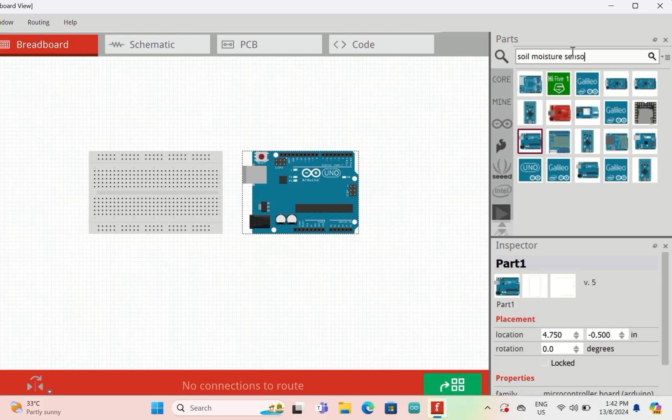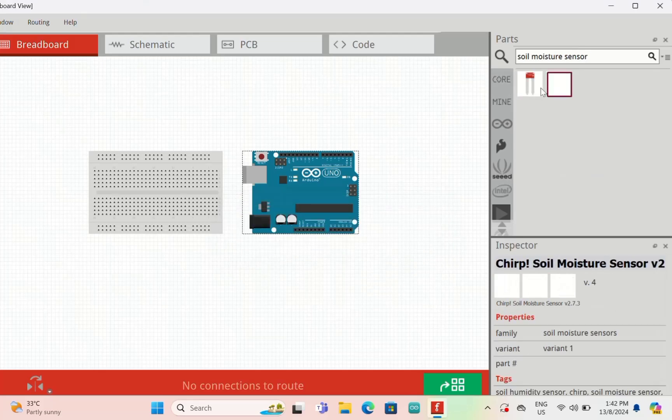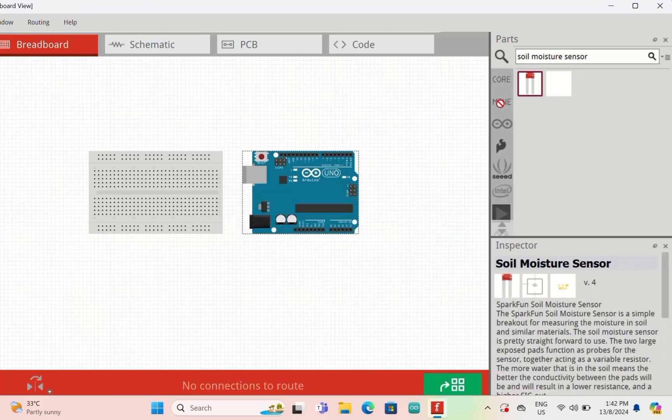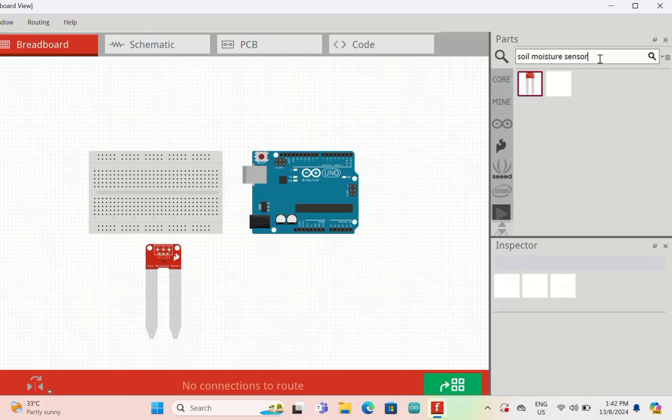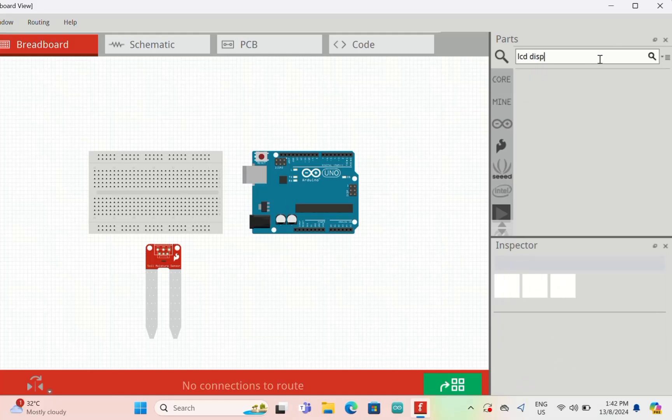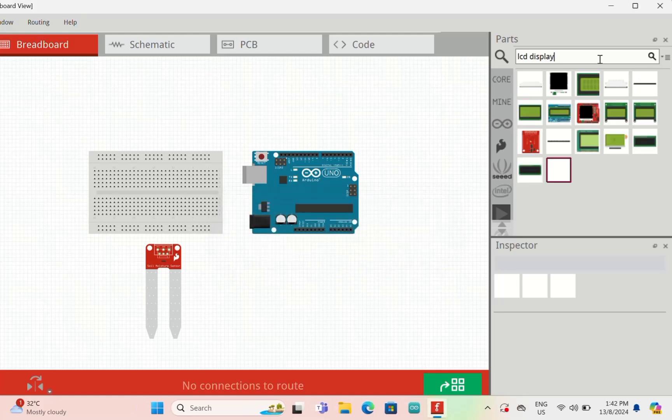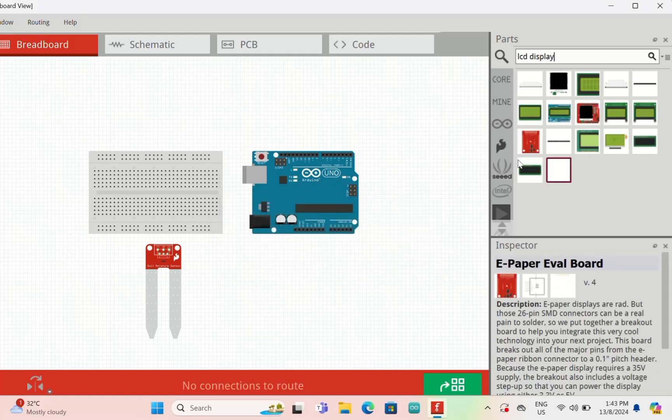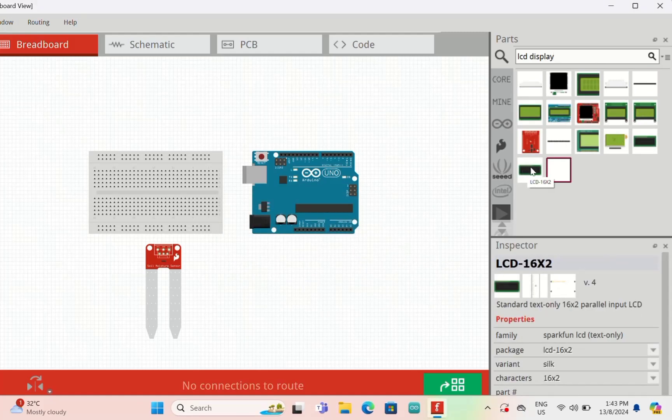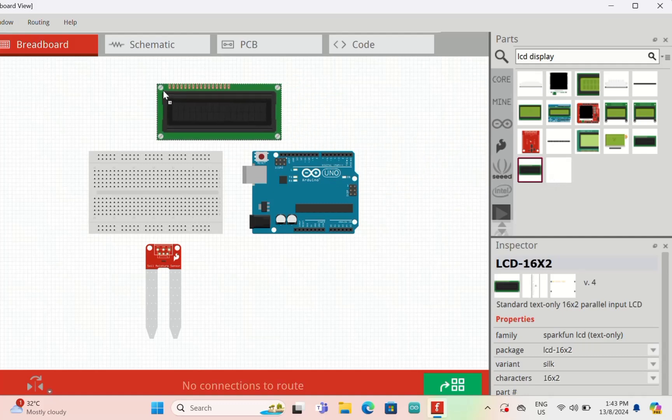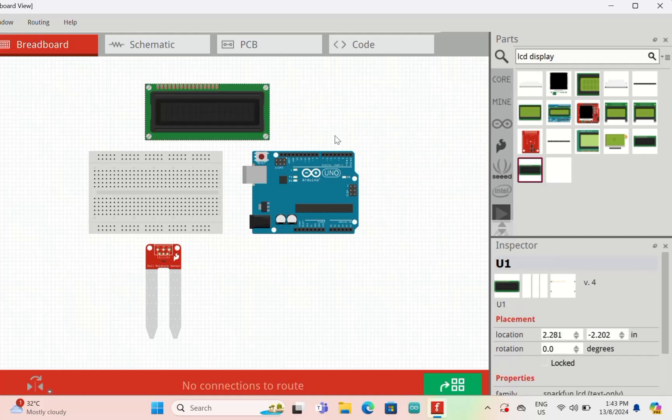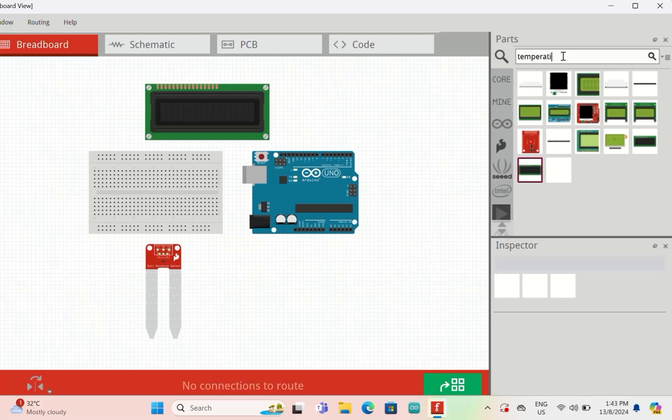Whatever parts you want, you can type the name. The sensor, soil moisture sensor. Let's try LCD display.